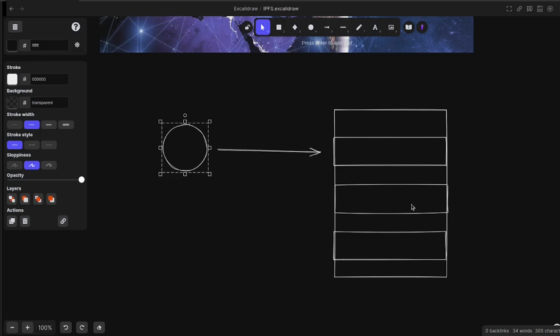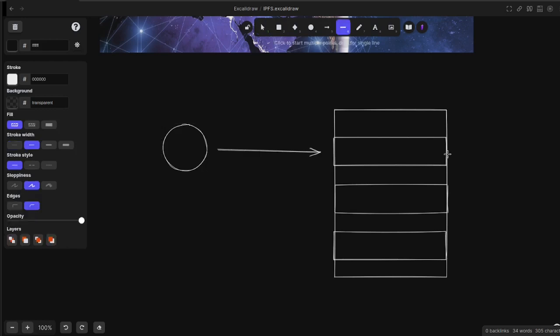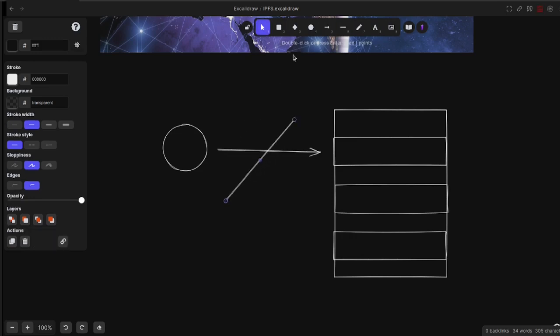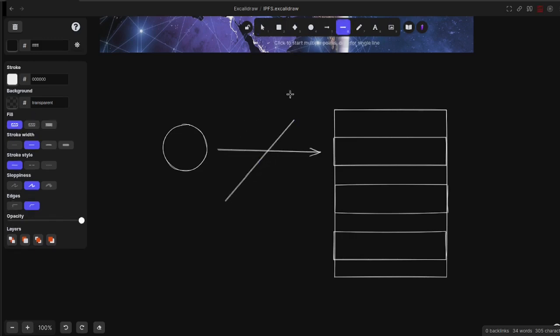This is what most websites and almost all data you interact with is based on—hosted on a centralized server. This is great for many reasons, but the main drawback is that if the people running the server don't want you to have access to the files, or if there's an outage or something happens to the data center, you now no longer have access and all that data is permanently deleted.